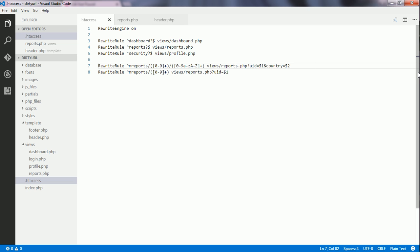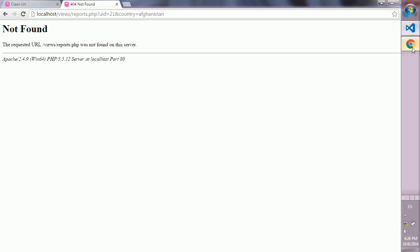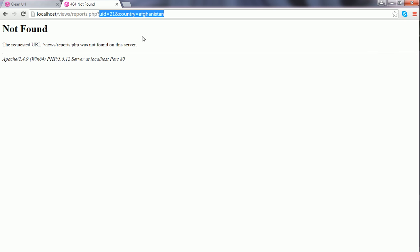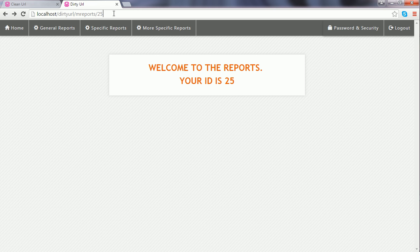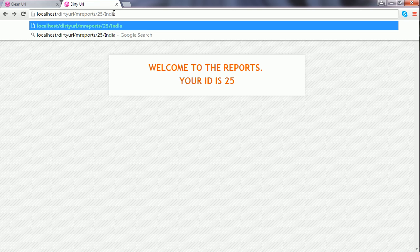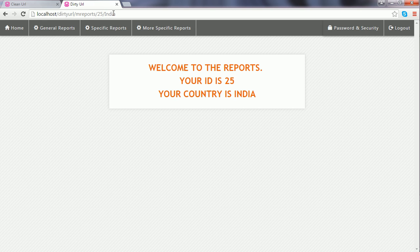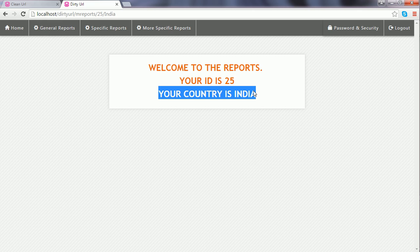I save the changes and go to the browser. I write /India and hit enter. I see that this rule works as well.